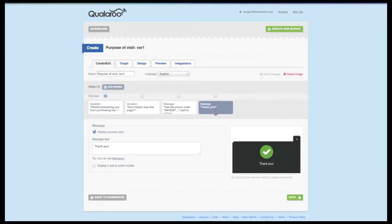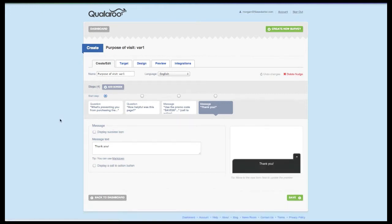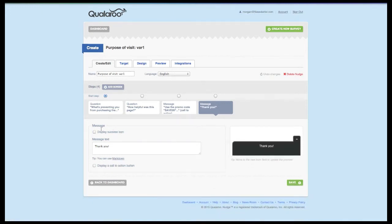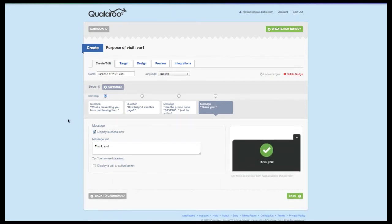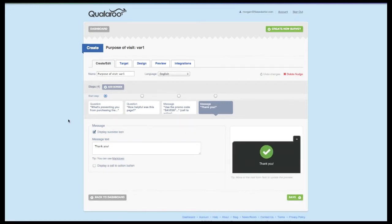Now that we've covered everything you can do with the question screen, let's move on to the message screen. Our small business plan allows you to write thank you in the language you used for your survey and display or hide the success icon. If you're on the professional plan or above, there's quite a bit more that you can do.